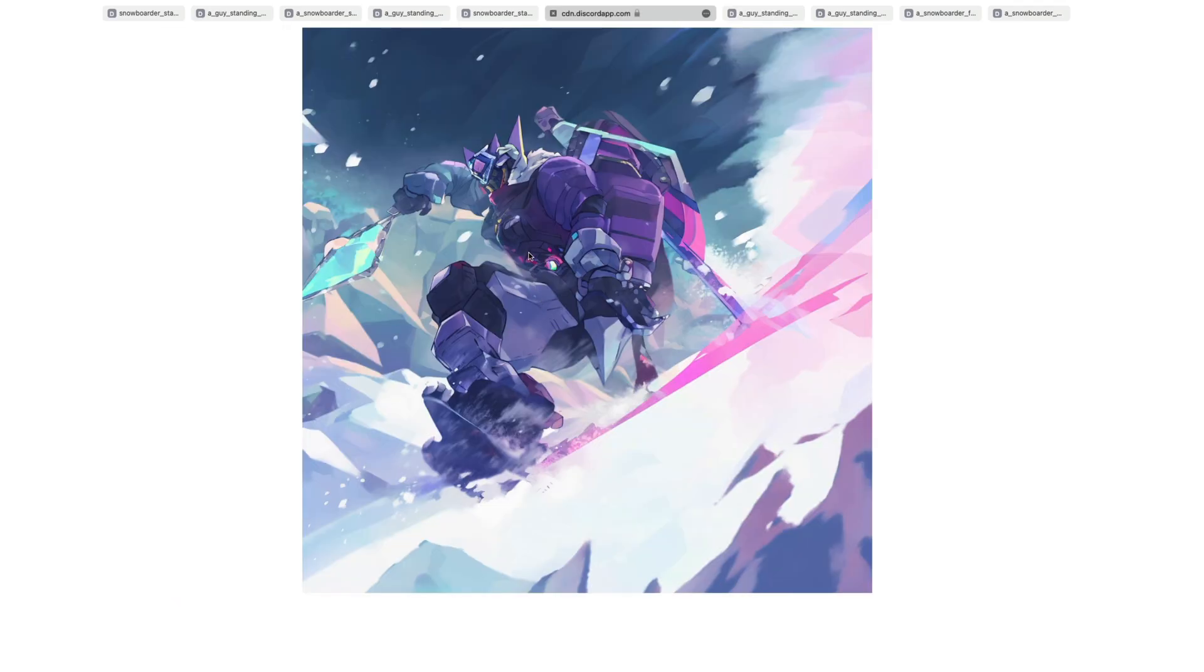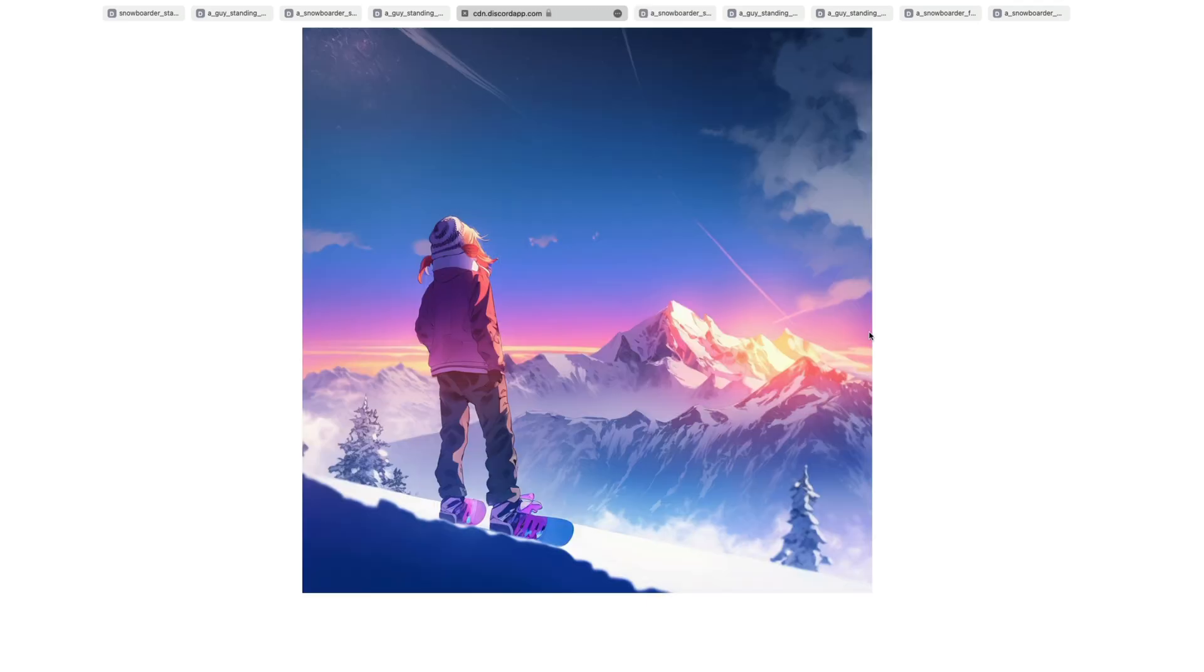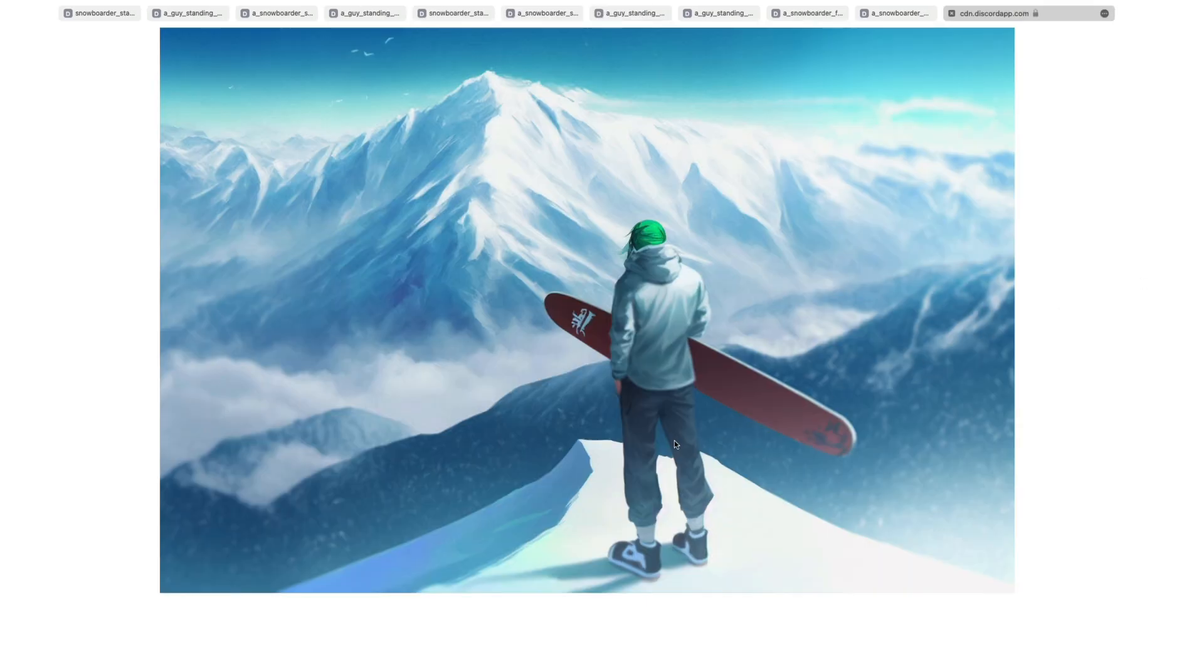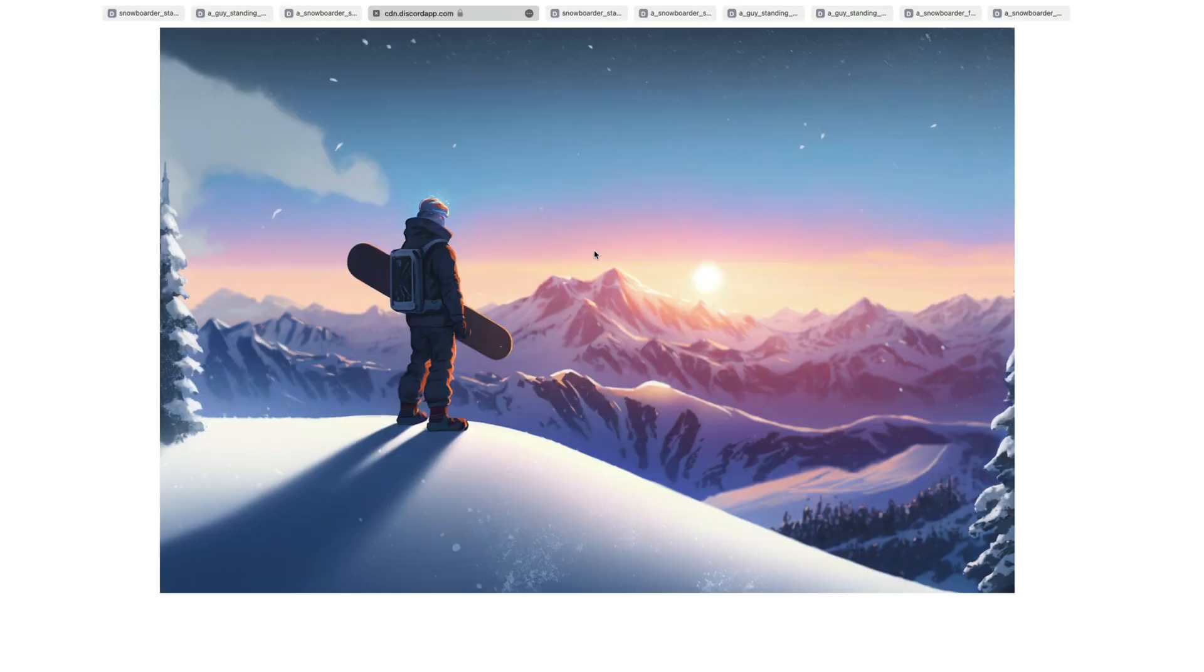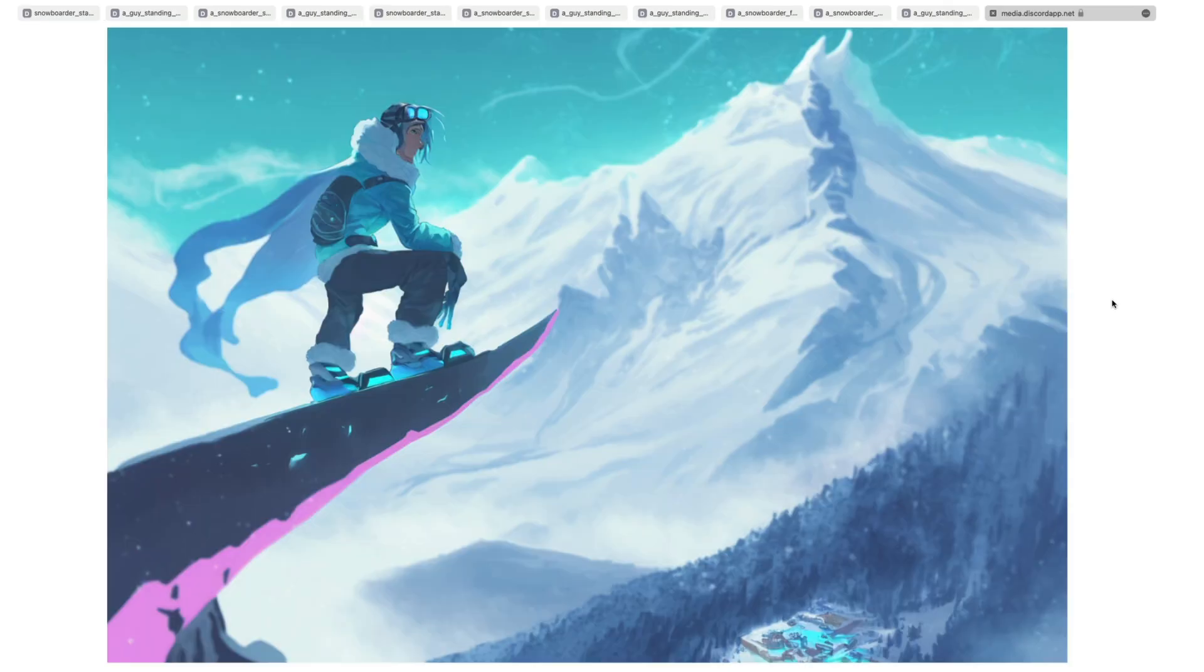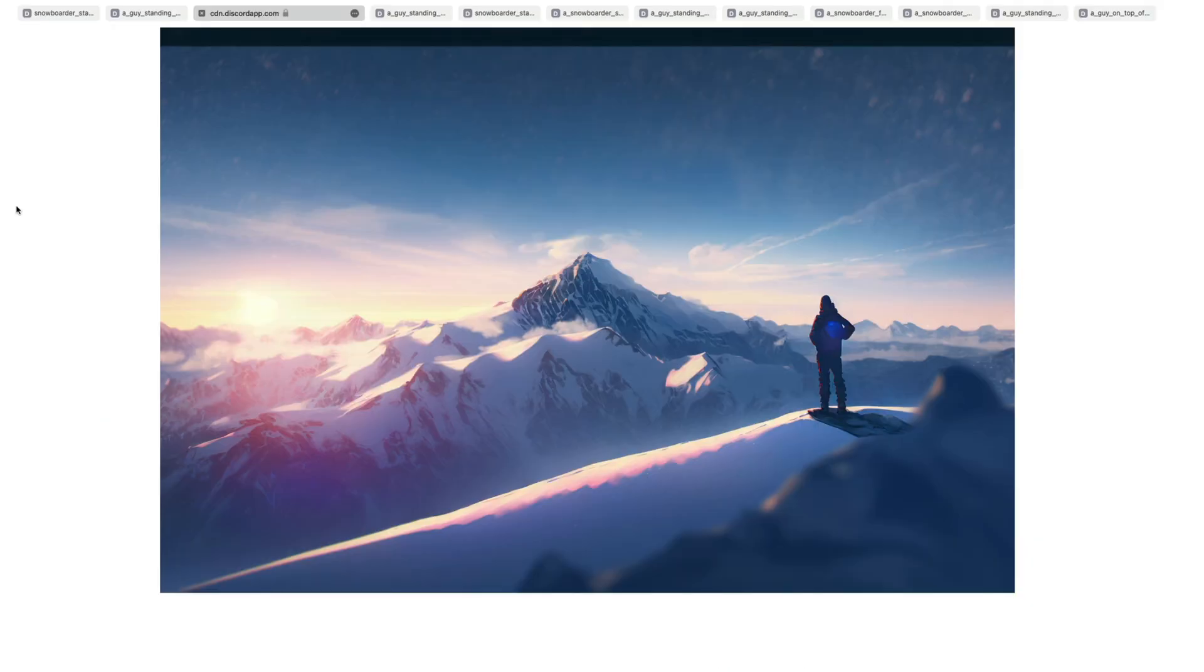Optimus Prime holding a Minecraft sword sliding down a snowy mountain. Snowboard for feet. It's cold and I want to go home. And finally, a snowboarder on top of a snowy mountain looking out. As you can see, some of the results were pretty bad, but others were absolutely stunning.